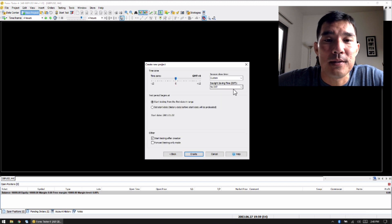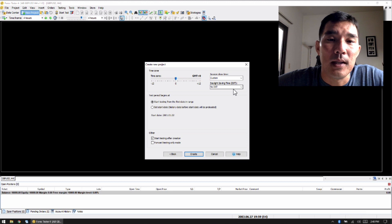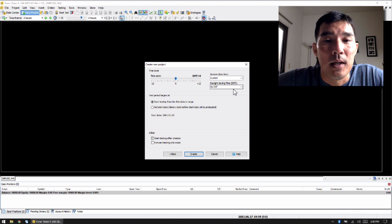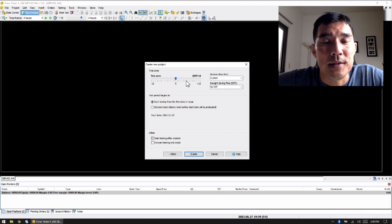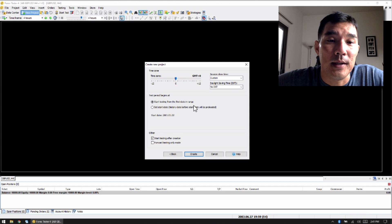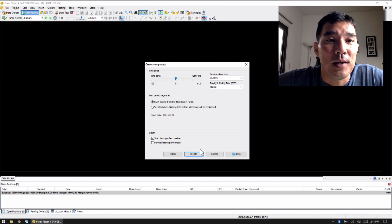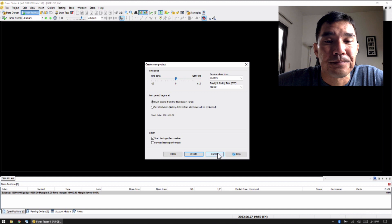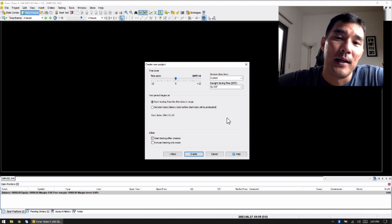And then you can set the daylight savings time, which is really nice because that wasn't included in the previous versions. Or you can just do a GMT offset of all of the data if you want to do it that way. And then you hit create, and then the projects get started.